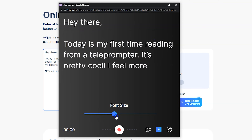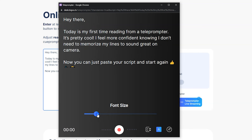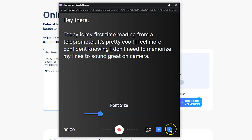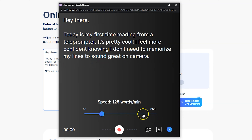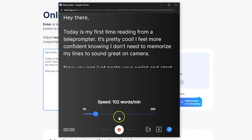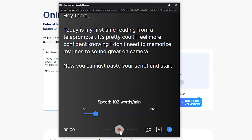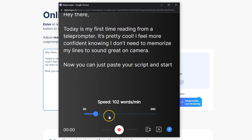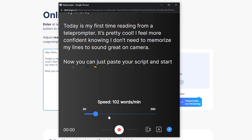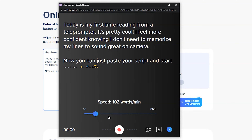You can change the font size — if you need to make it bigger so it's easier to read, just drag that to your comfort level. You can also adjust the speed by dragging, and it'll show you the speed in words per minute. Once you release the slider, it will give you an example of how fast it is, so if you need to make more fine-tune adjustments, you can do that.